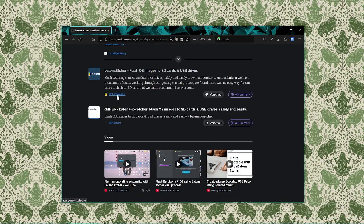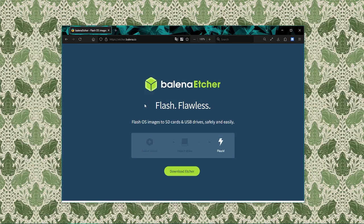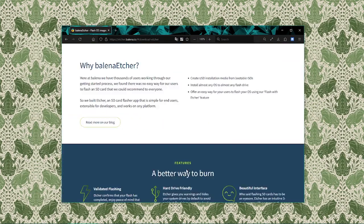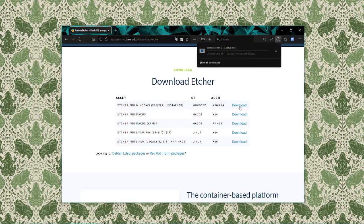That's the official website for Balena Etcher. Once we're on the site, we'll see a prominent download button. Click it to download the version that matches your operating system, whether it be Windows, Mac OS, or Linux.